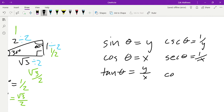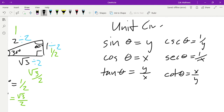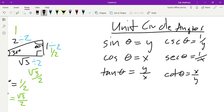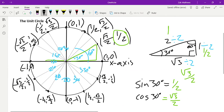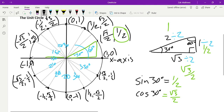For the reciprocal trig functions: cosecant of theta equals 1 over y, secant of theta equals 1 over x, and cotangent is x over y — because the hypotenuse is always 1 on the unit circle. These give us a nice shortcut, but remember these only apply for unit circle angles. If we're looking at a triangle in standard position where we can't guarantee the hypotenuse is 1, we need to go back and use the traditional definitions of opposite, adjacent, and hypotenuse.